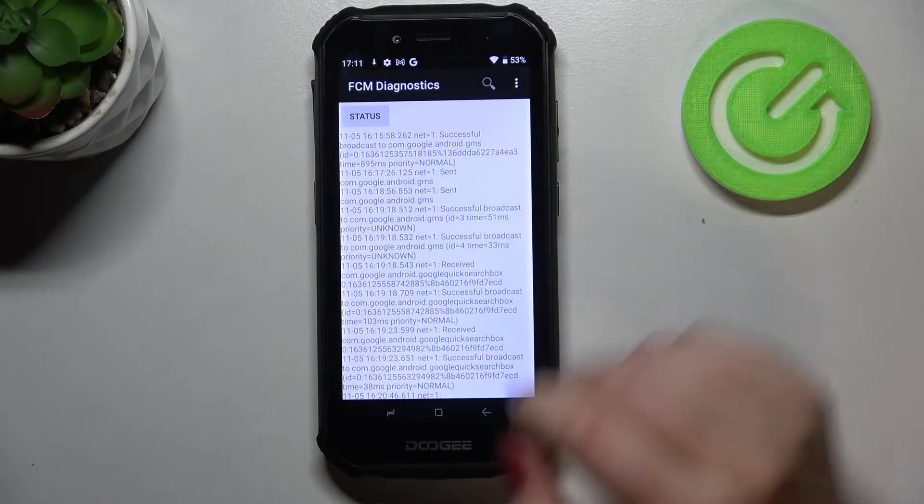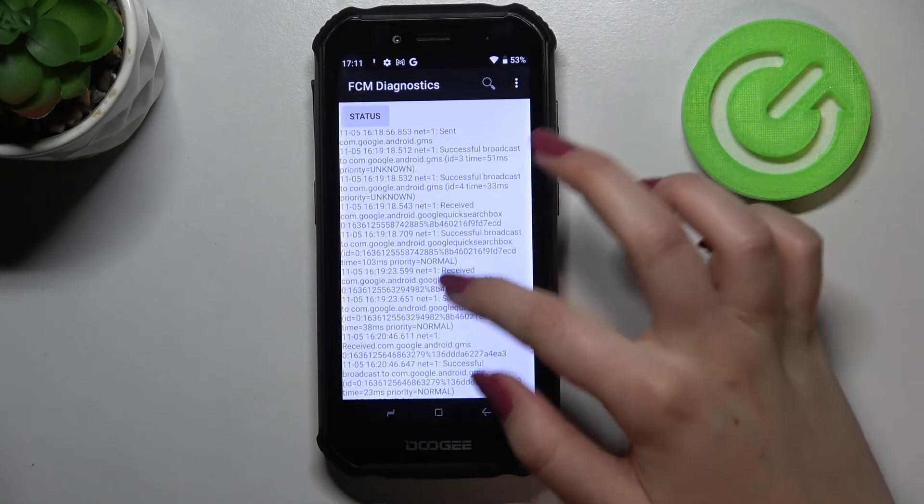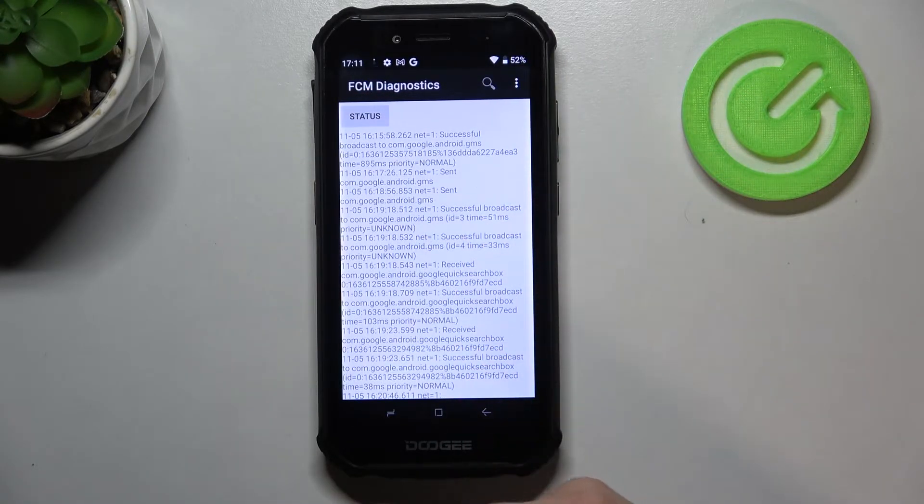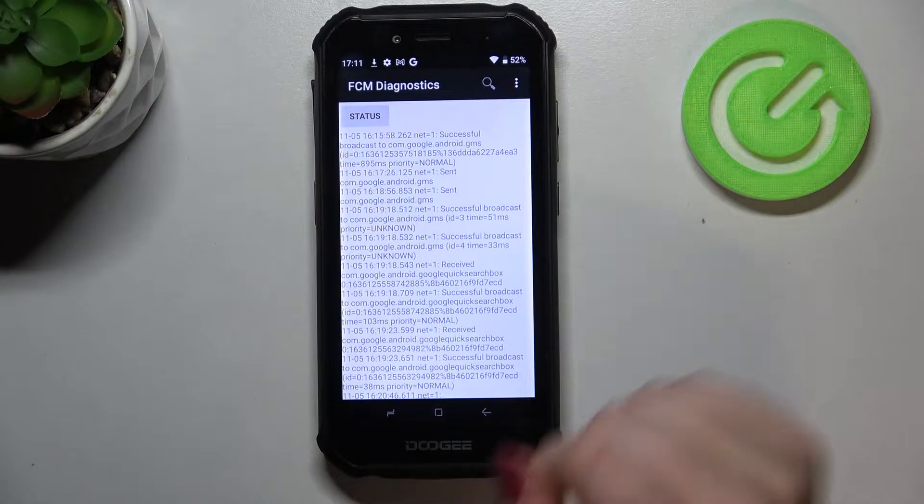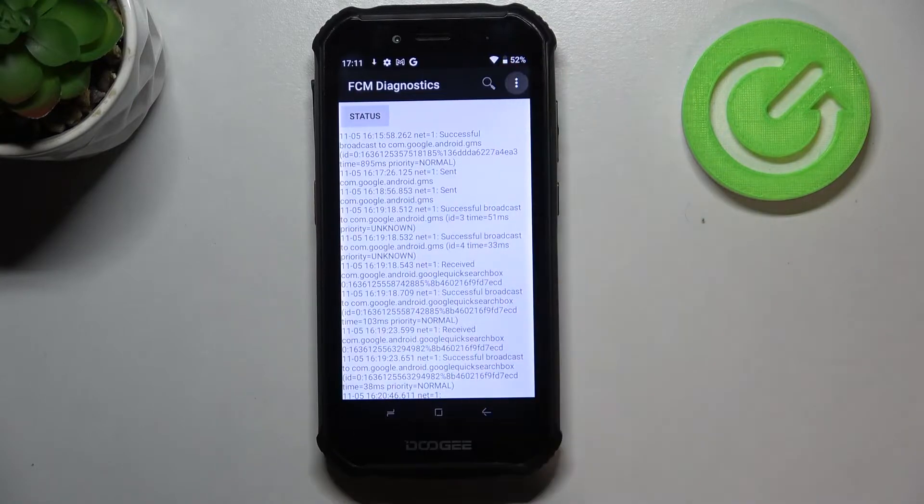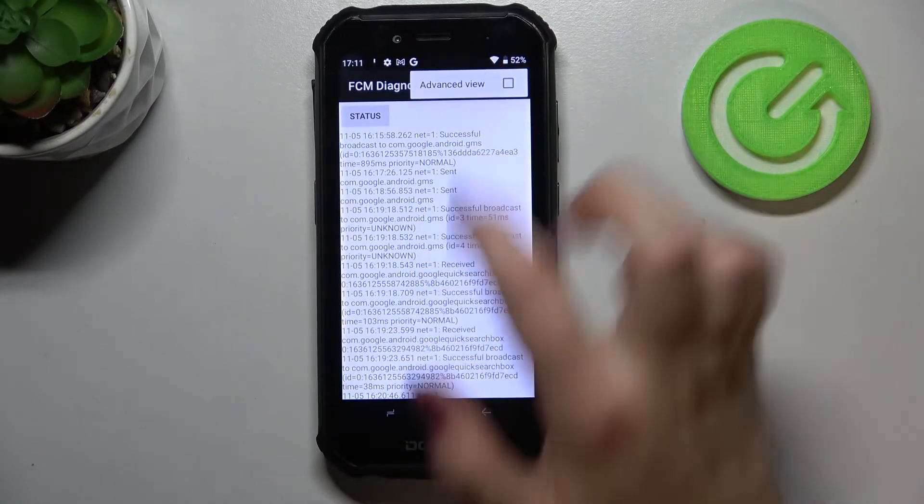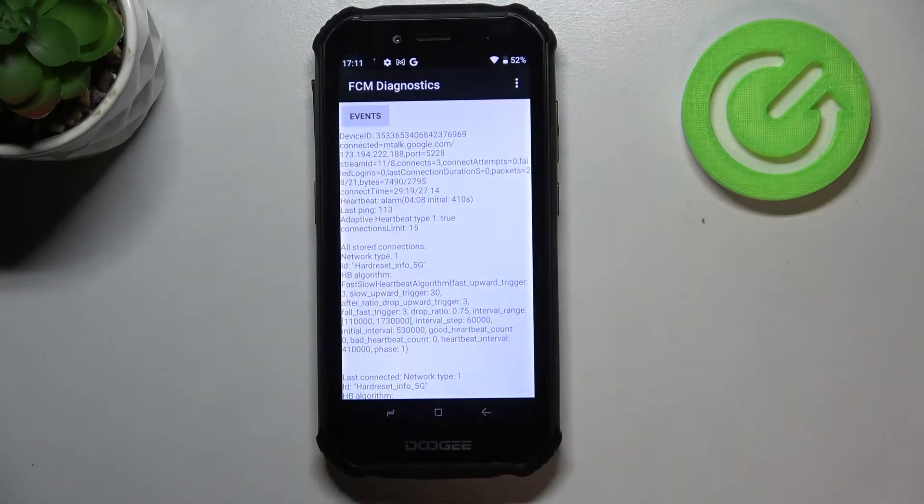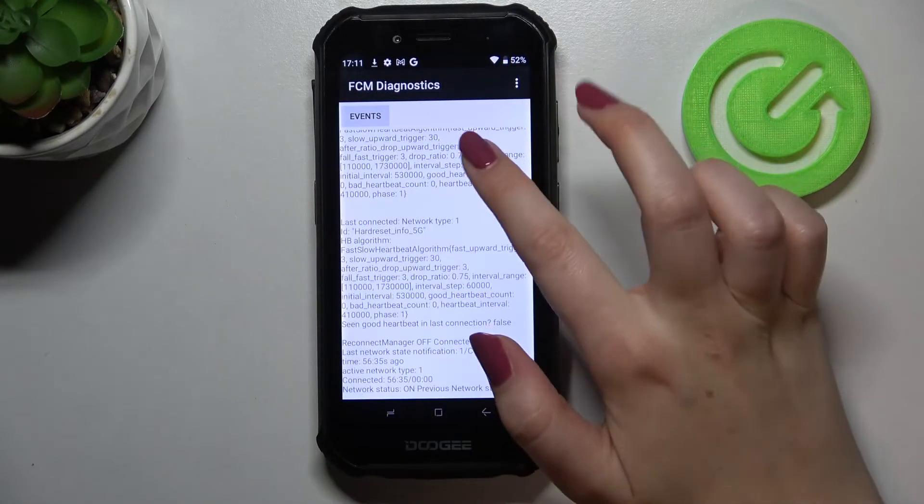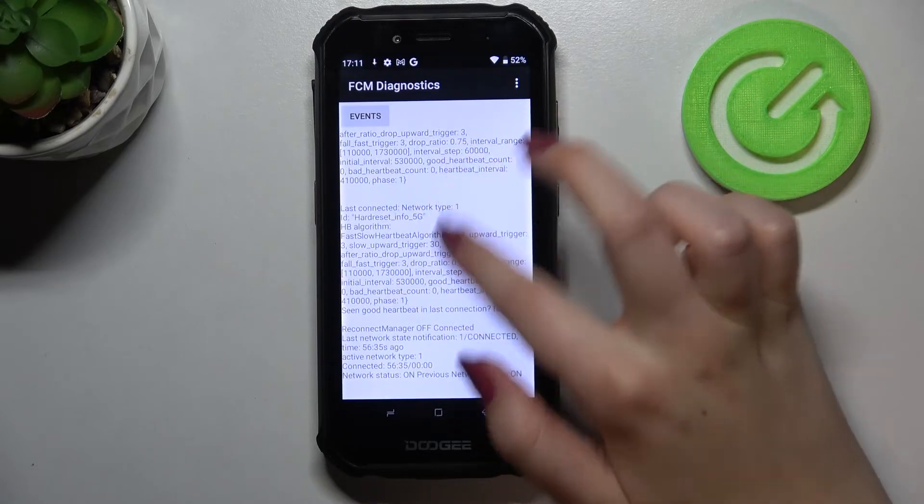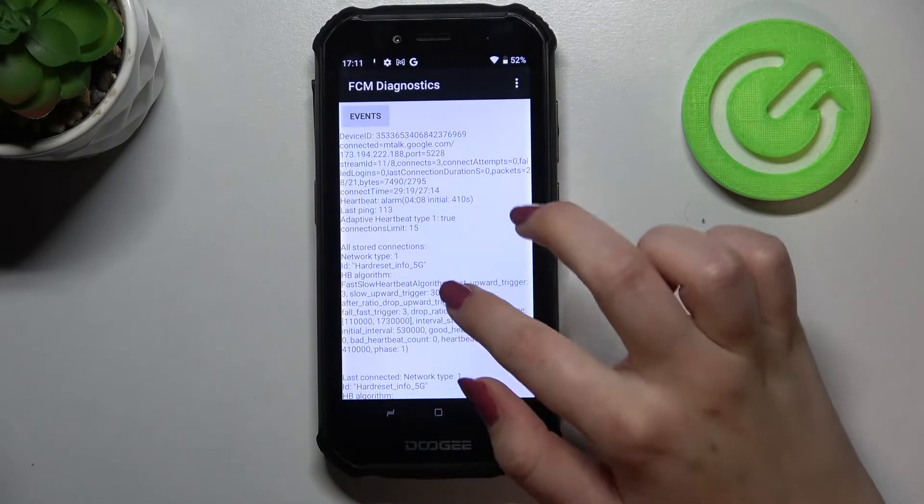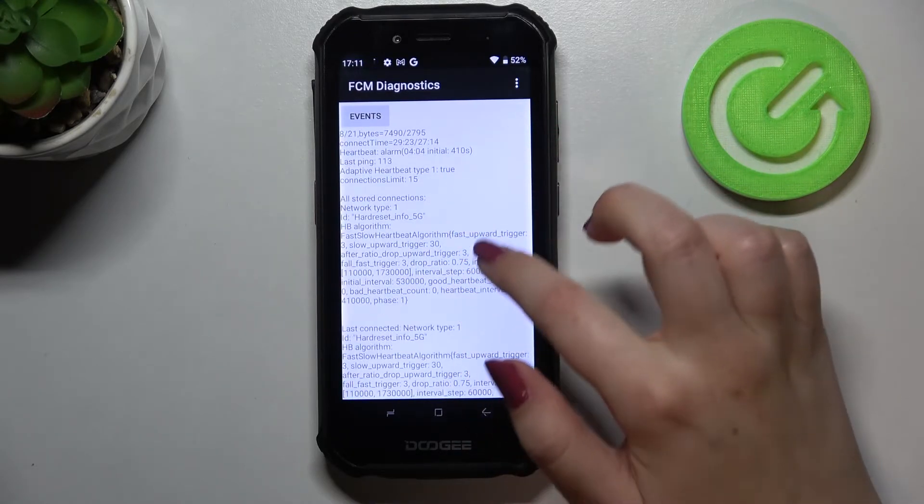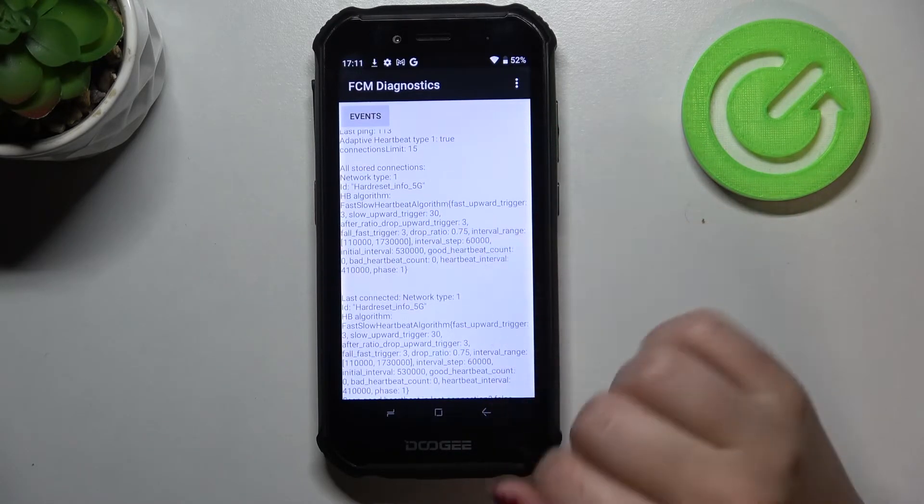We can tap on events also and here we've got some further details. You can show the advanced view, just tap on the three dots, tap on advanced view, and tap on the status again. As you can see, here we've got much more information, for example we can check the heartbeat, last ping, or HP algorithm.